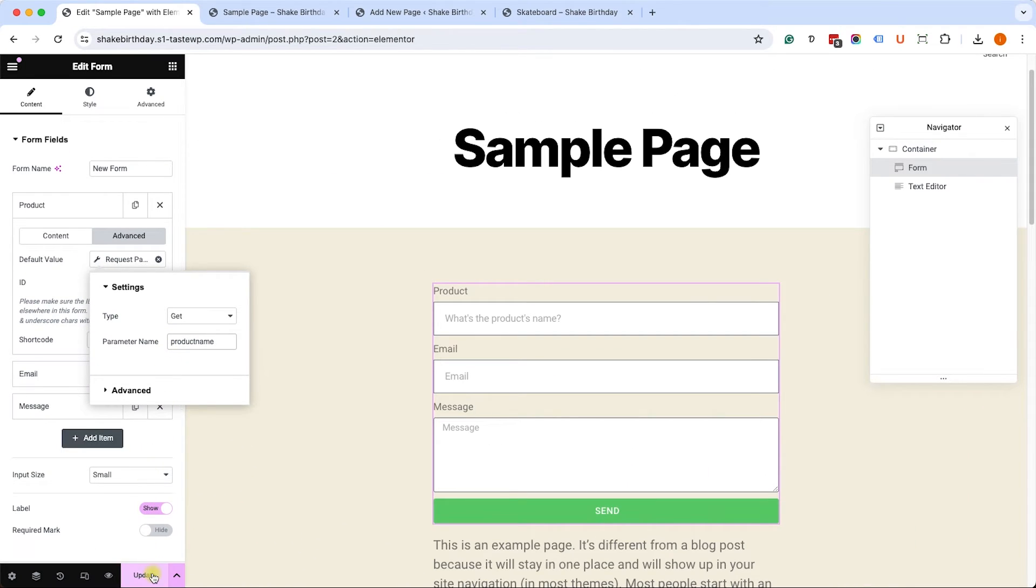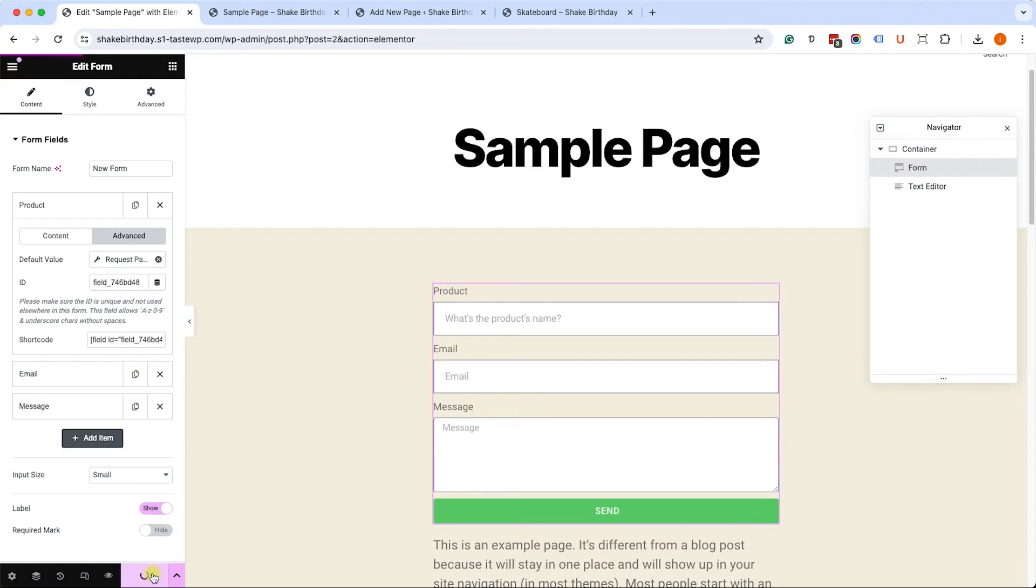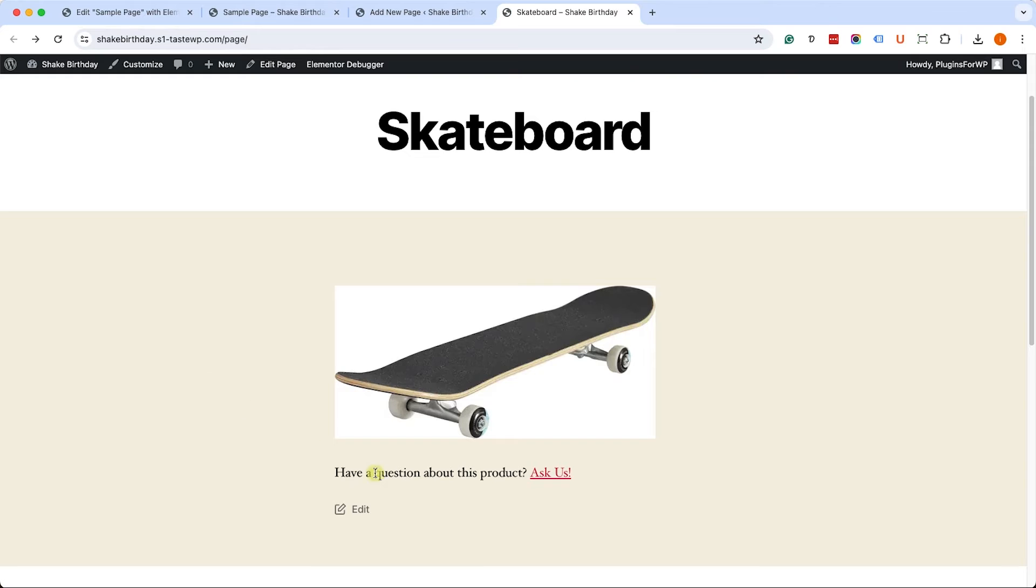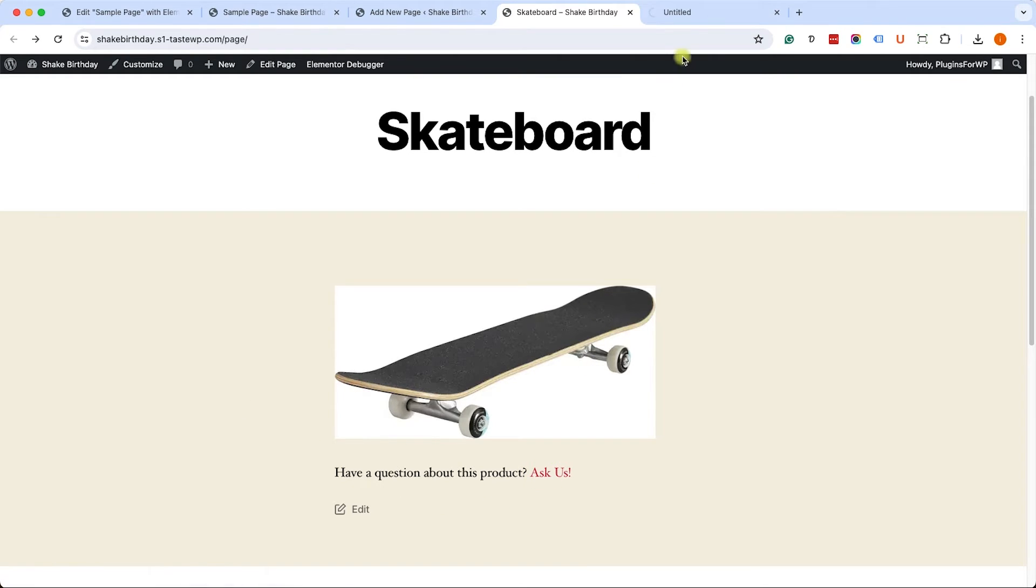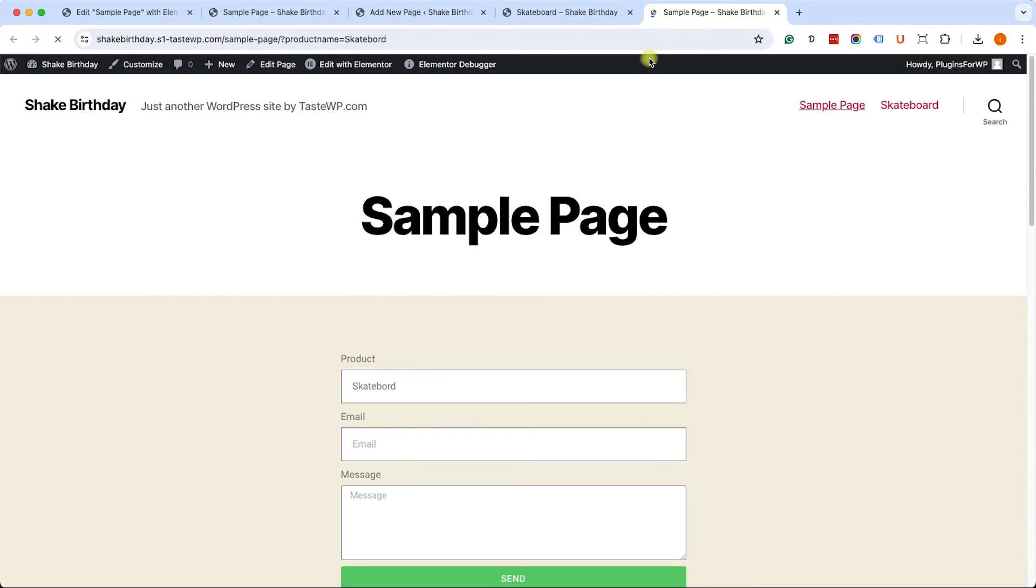Now we will just publish it, then we'll refresh the page to verify it's working as expected. We'll click on the link, and we can see that it populated with the skateboard product, which is great. It's working as we want it to.